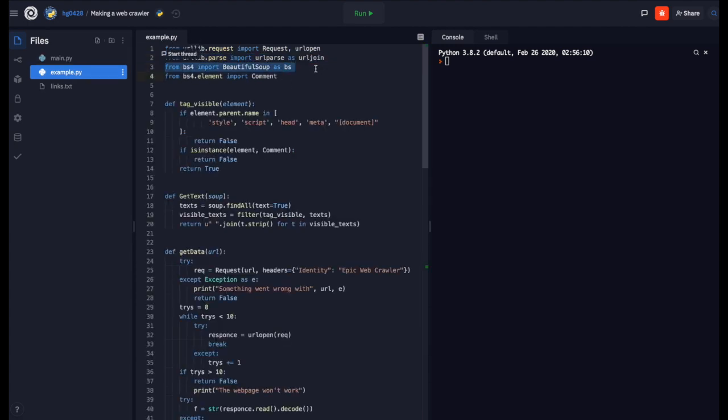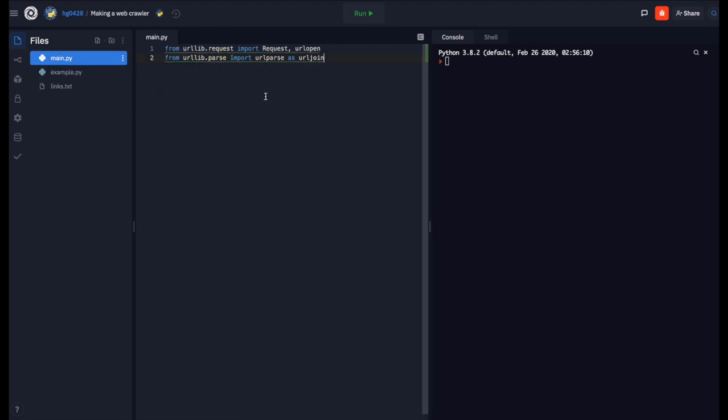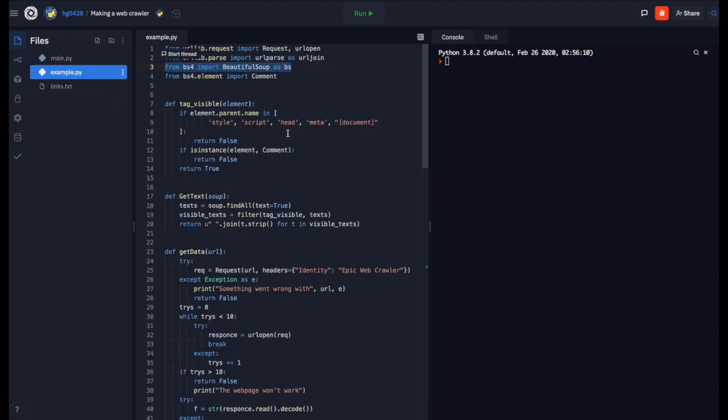Next from BS4 we are going to import beautiful soup. I imported it as BS to make it easier to type. Next from BS4.element we are going to import comment to make sure we are not receiving the comments from the page.